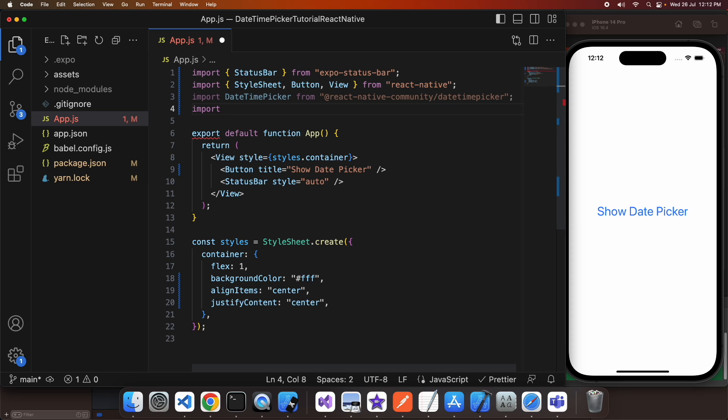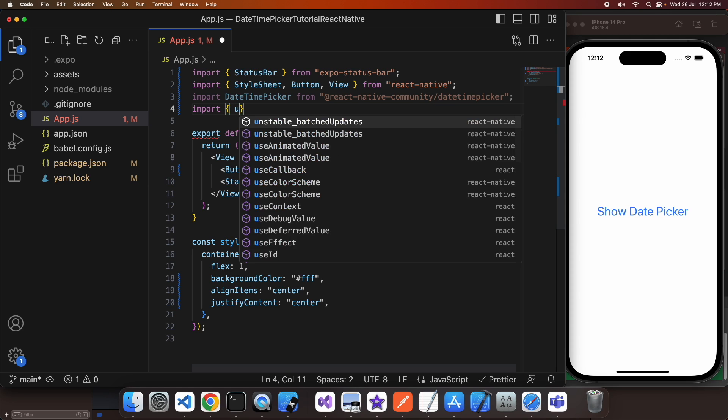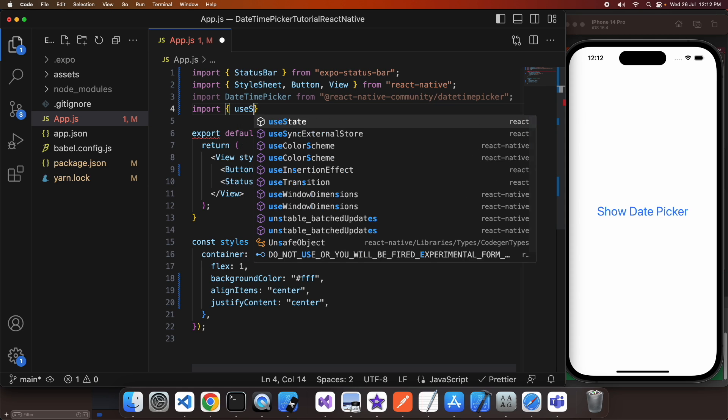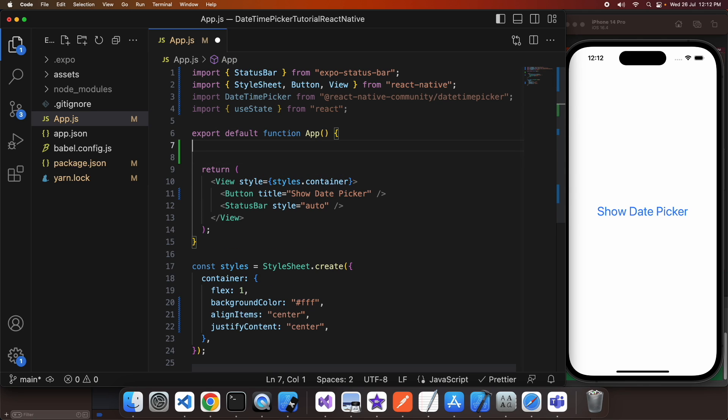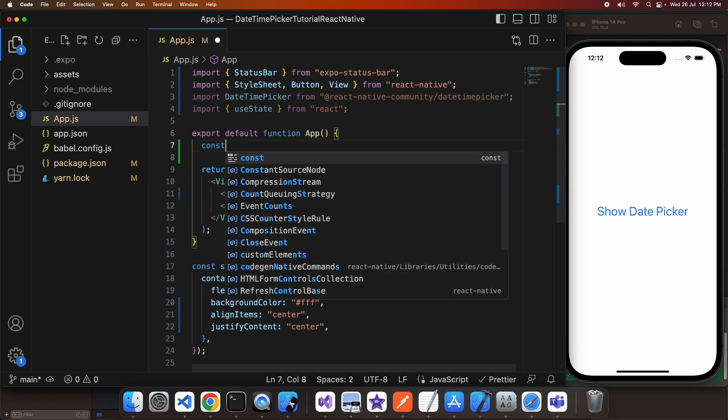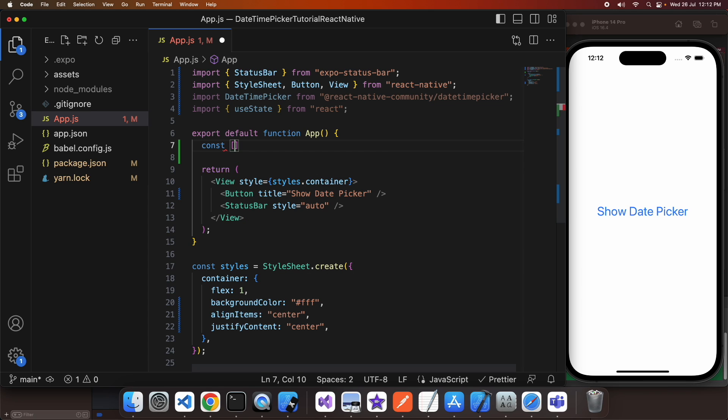I'm just also going to import useState and that's just so I can specify what mode I've got my date time picker in, what my current date is, all that sort of thing.